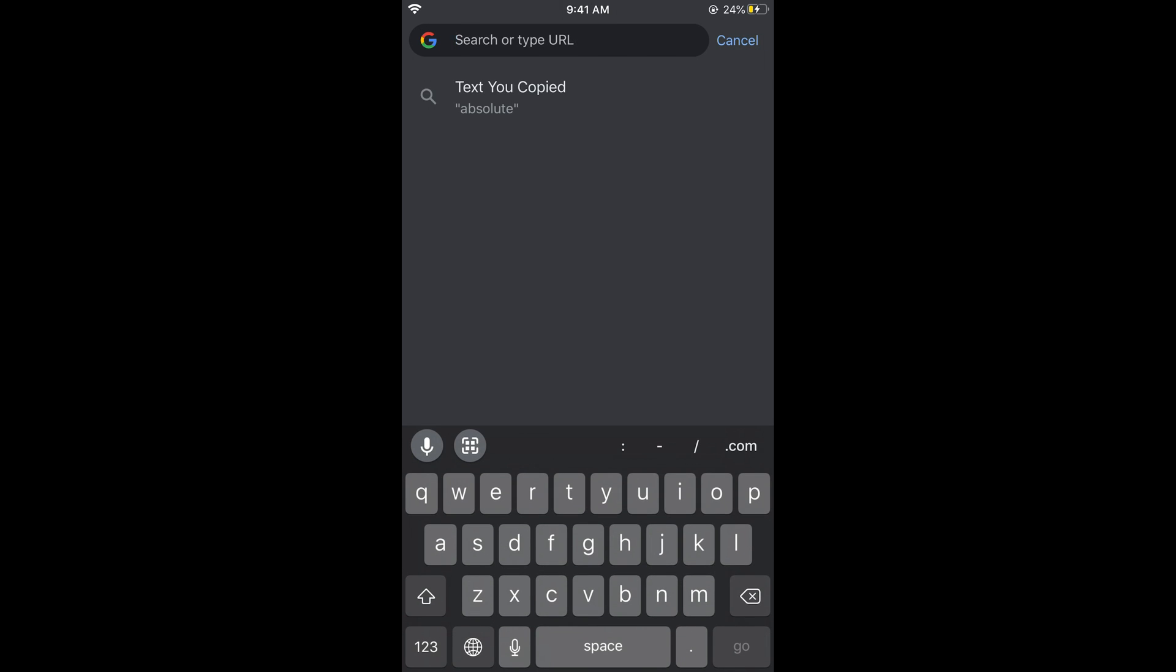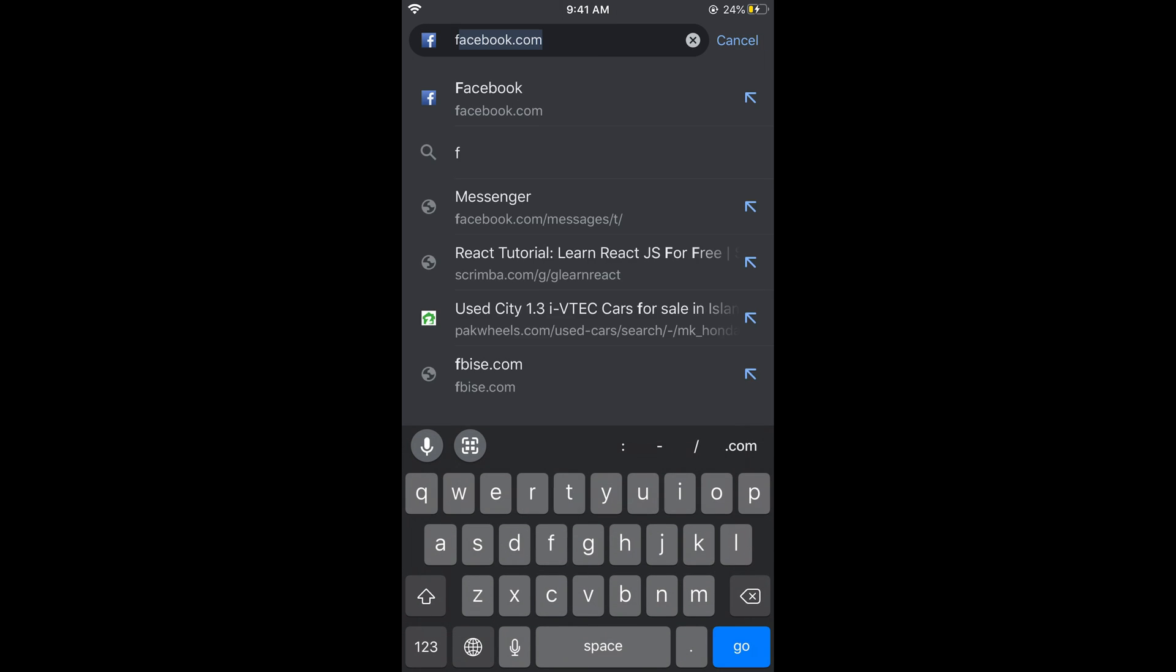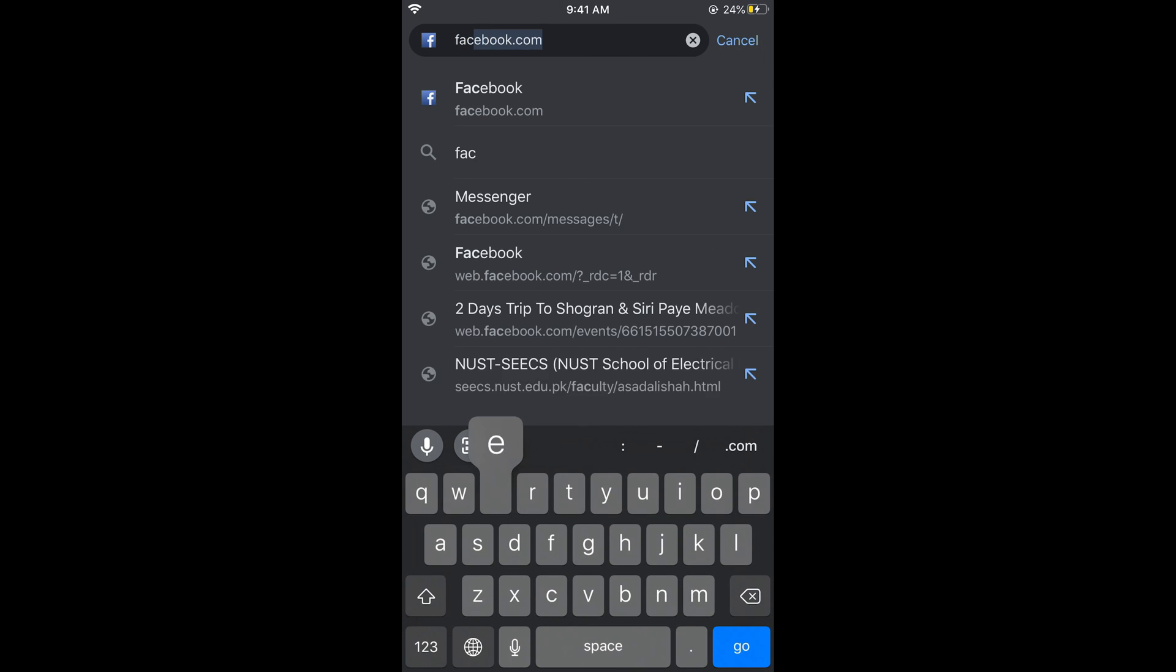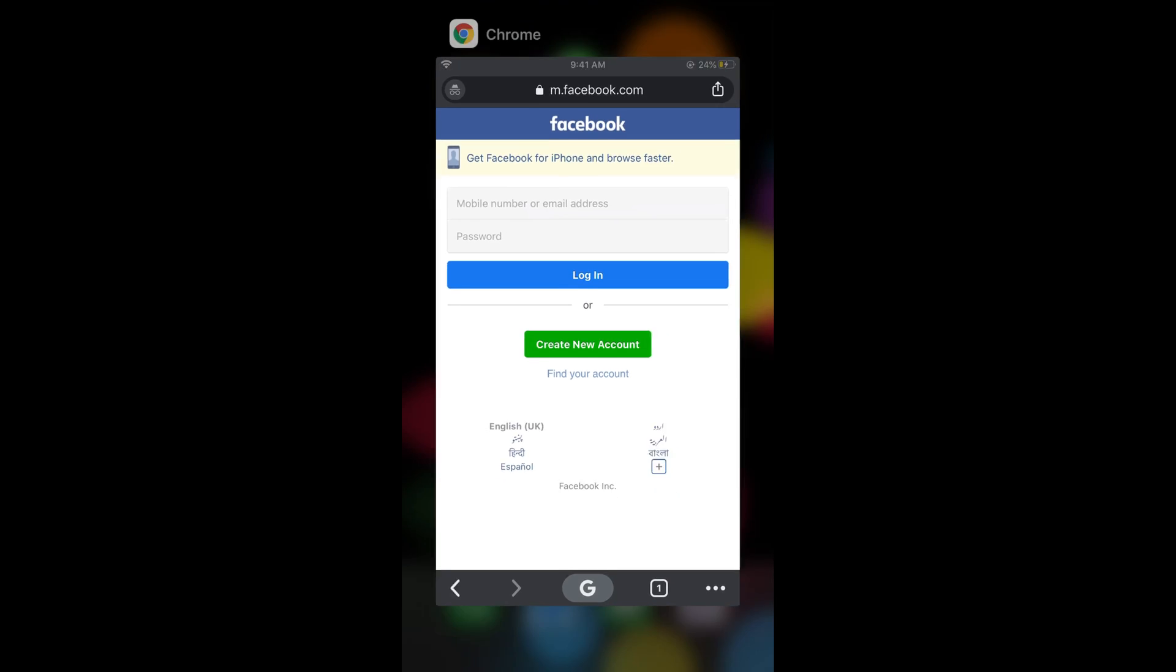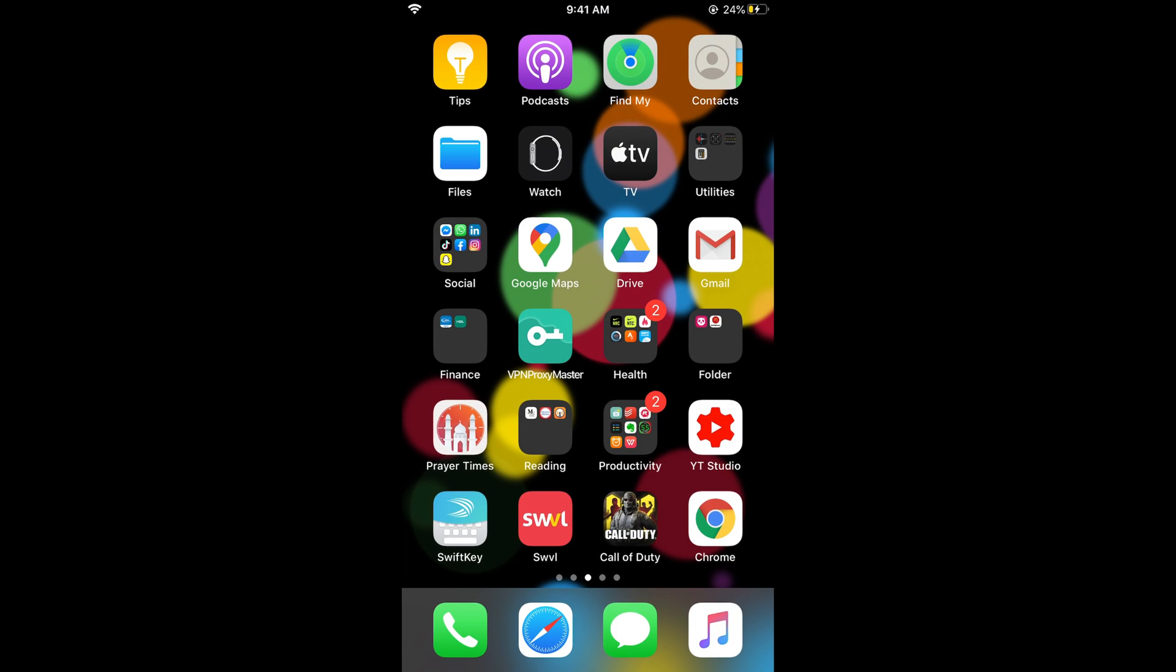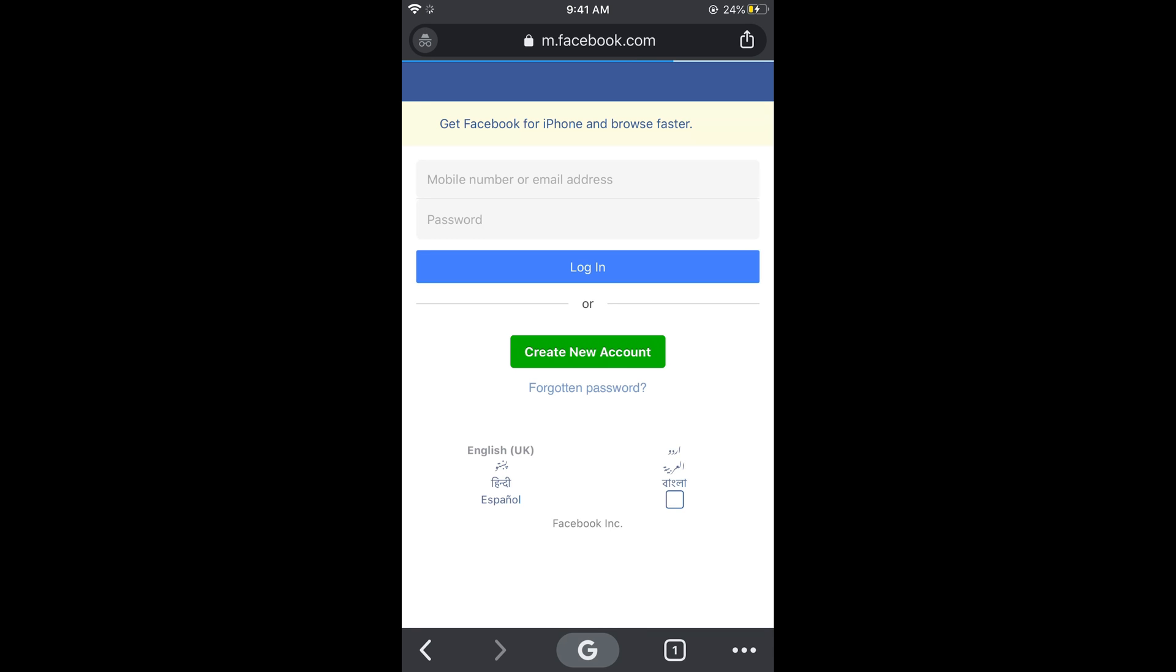Here you can simply search or do whatever you want. For example, if I go to Facebook, there is a specific thing you want to take care of. If I open something here and directly close the Google Chrome browser and then open it again, you can see the same website is being opened here.